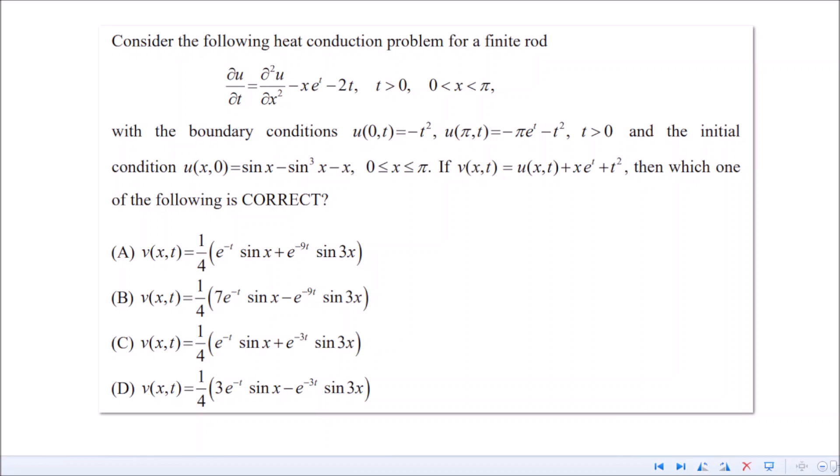If you recall from engineering, you may have studied heat conduction problems using the variable separable method, and that applies for homogeneous PDEs. For a homogeneous PDE alone you already get a very bad formula — so you can imagine what formula you'd get for a non-homogeneous PDE. Obviously you can't go by the usual method, and one can't expect to remember that formula.